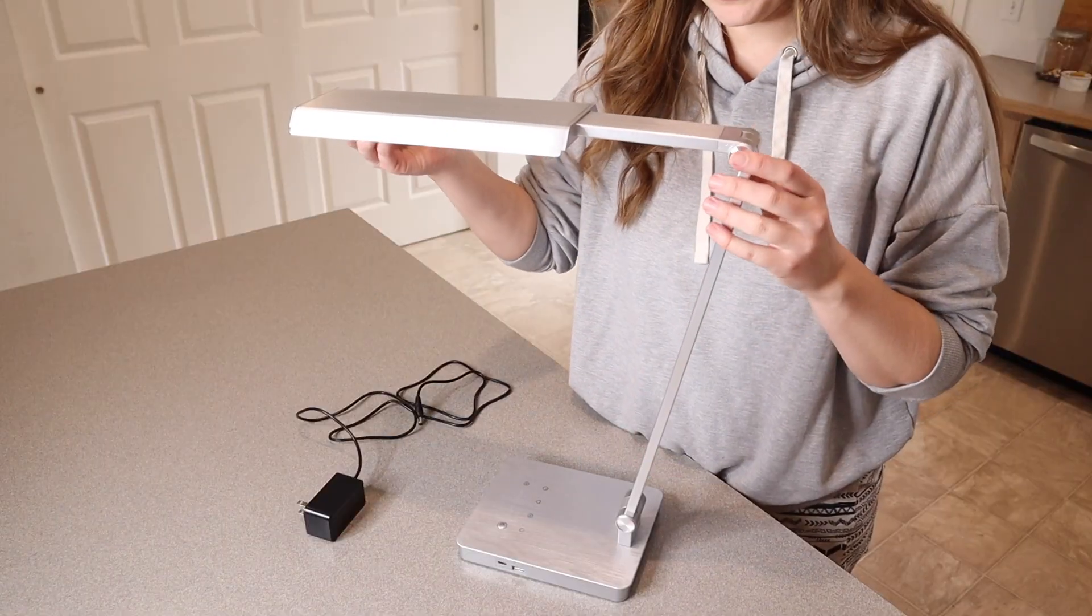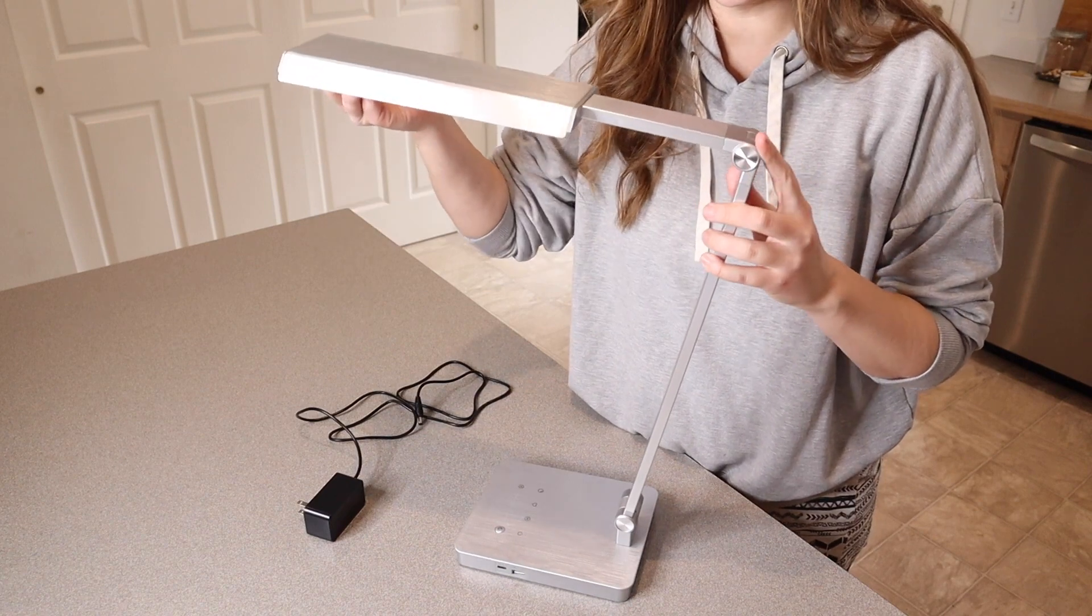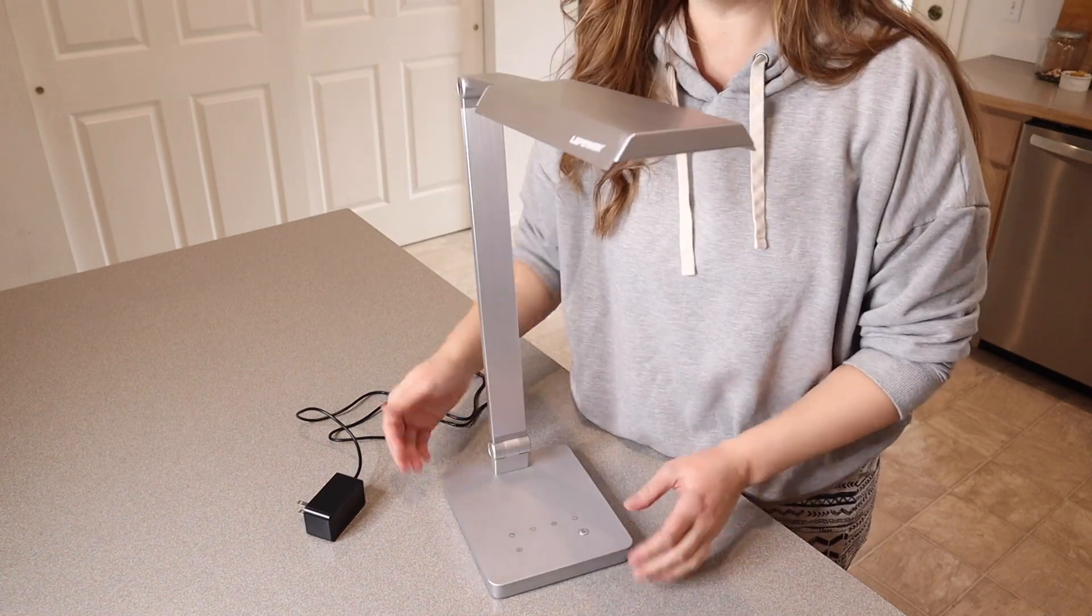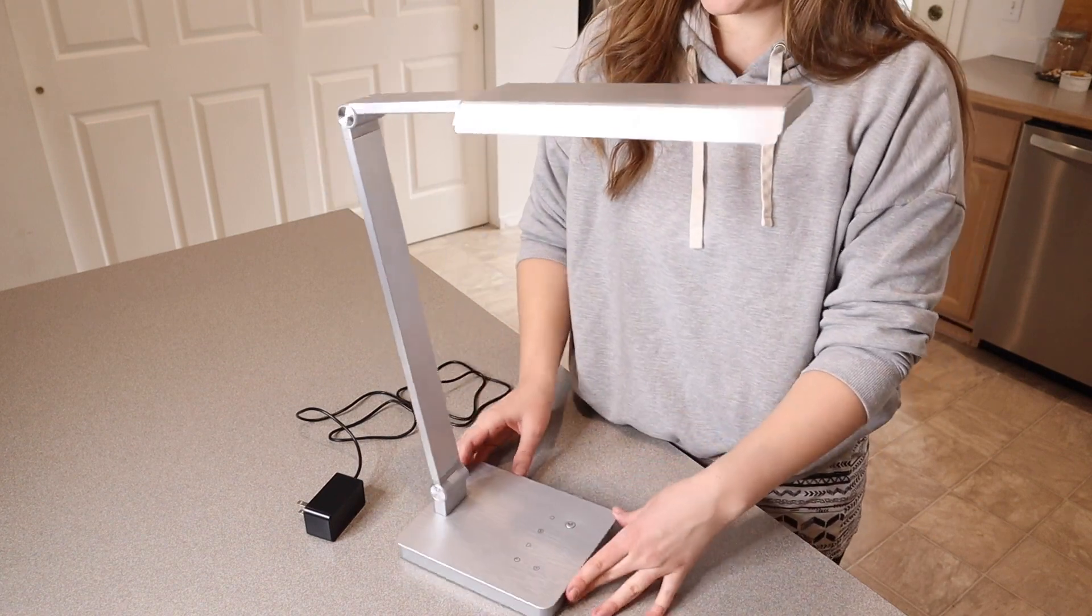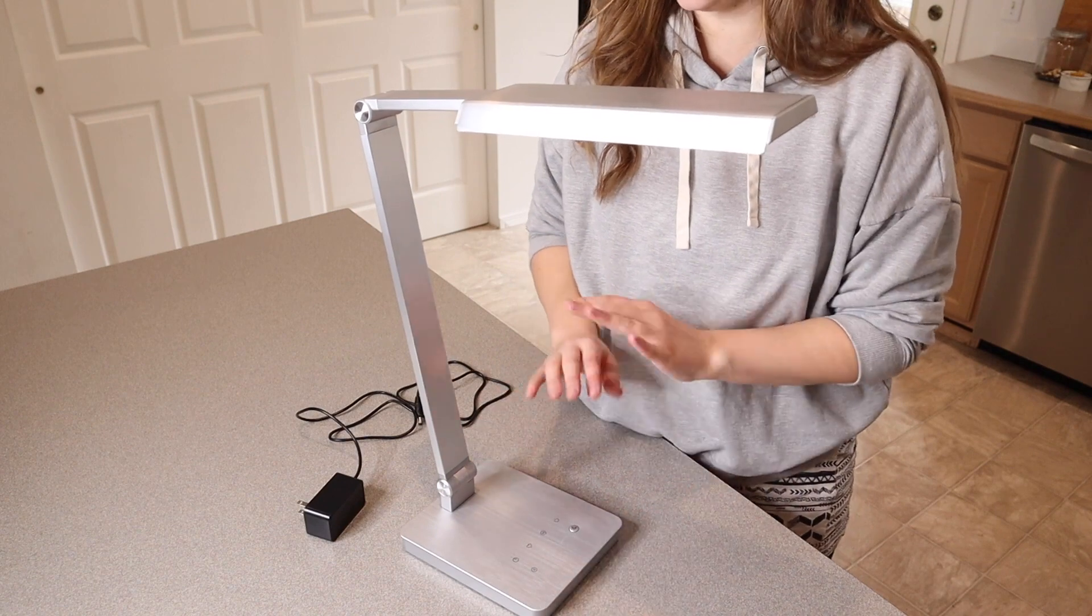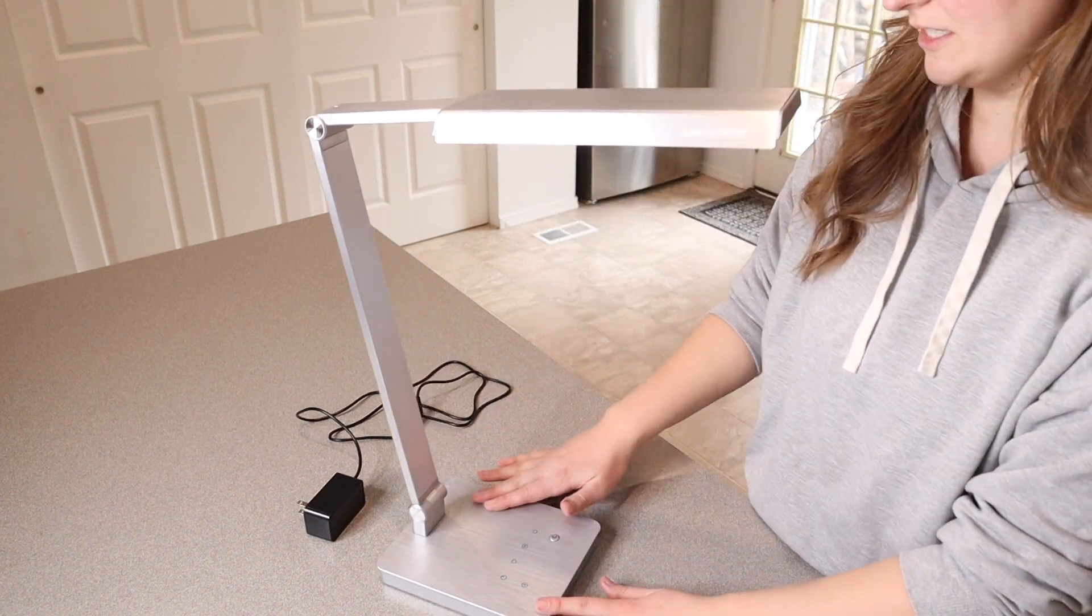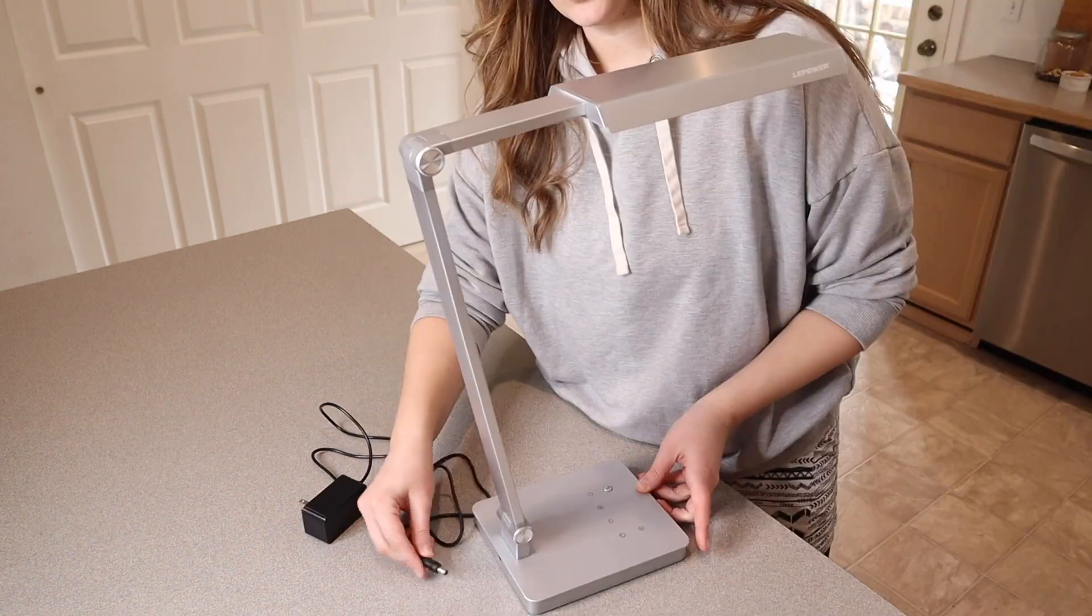We're just gonna open this up all the way and you can adjust this depending on exactly what angle that you want it at. But I really like the look of this lamp. I like that it's nice and simple and it's just sleek looking. It kind of has this brushed metal look to it.